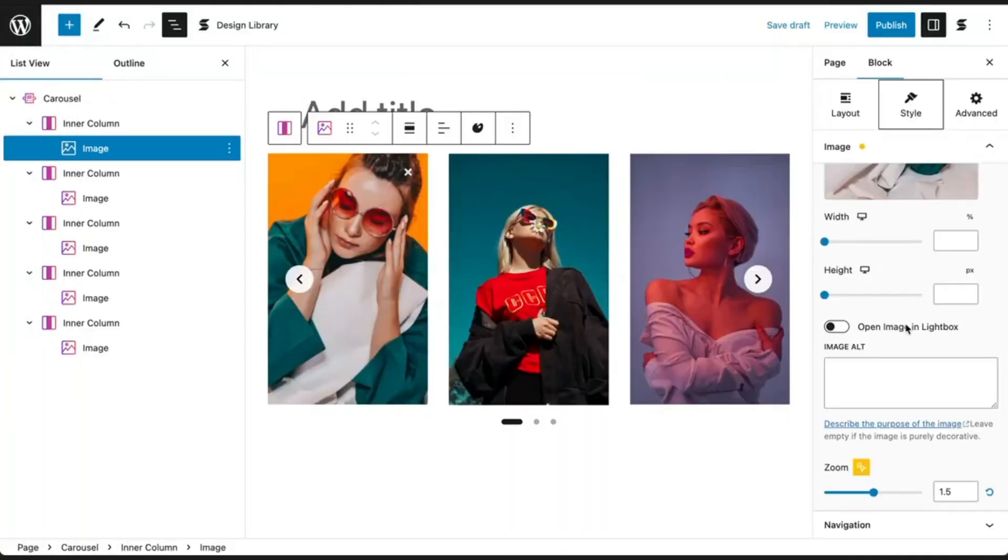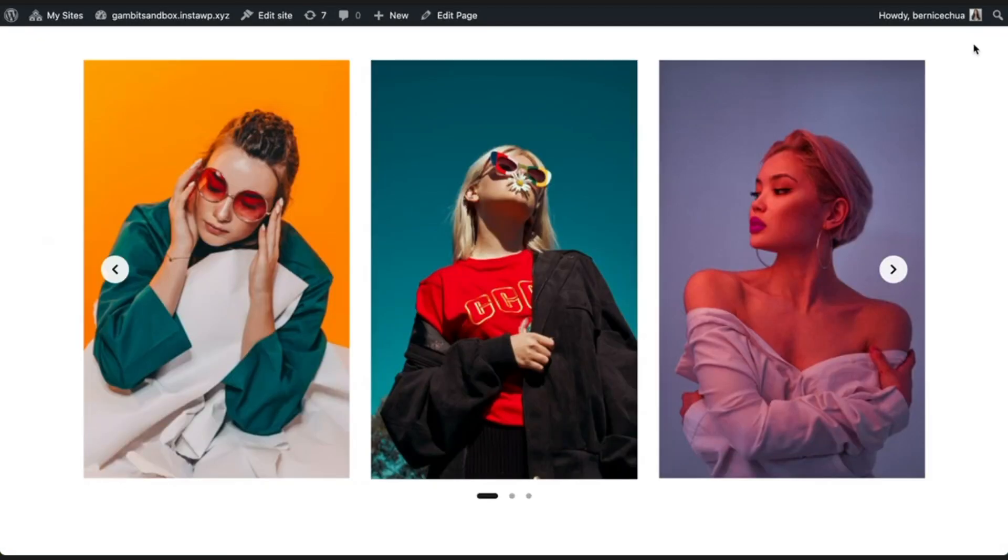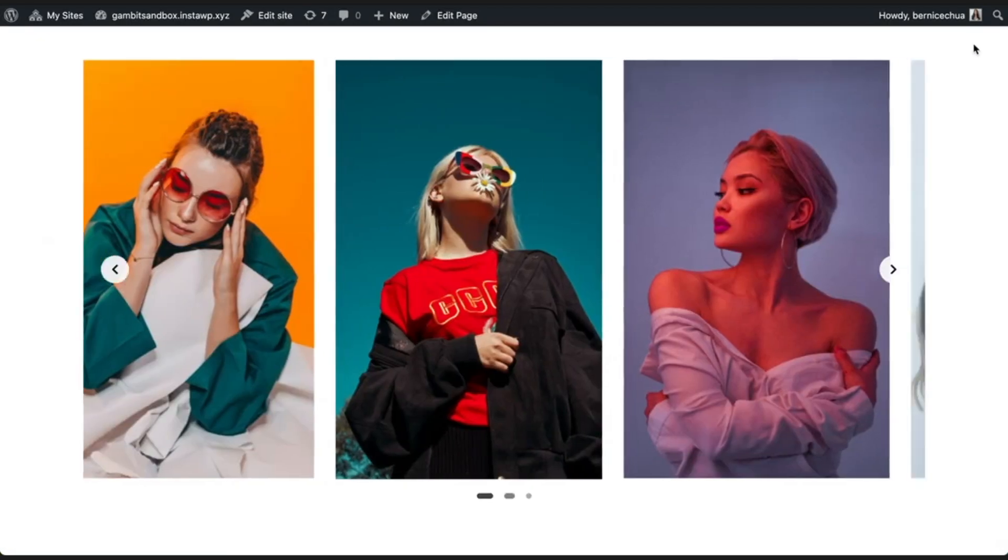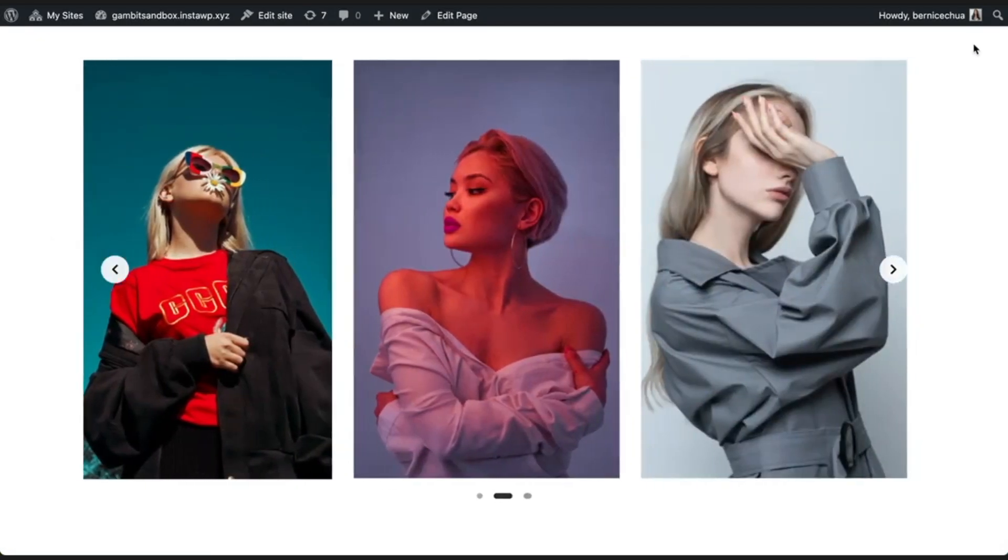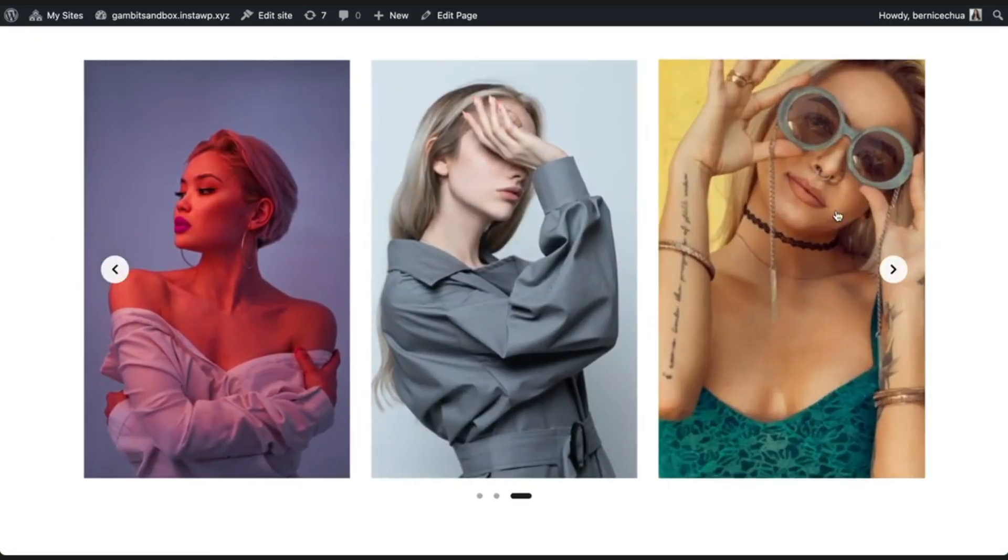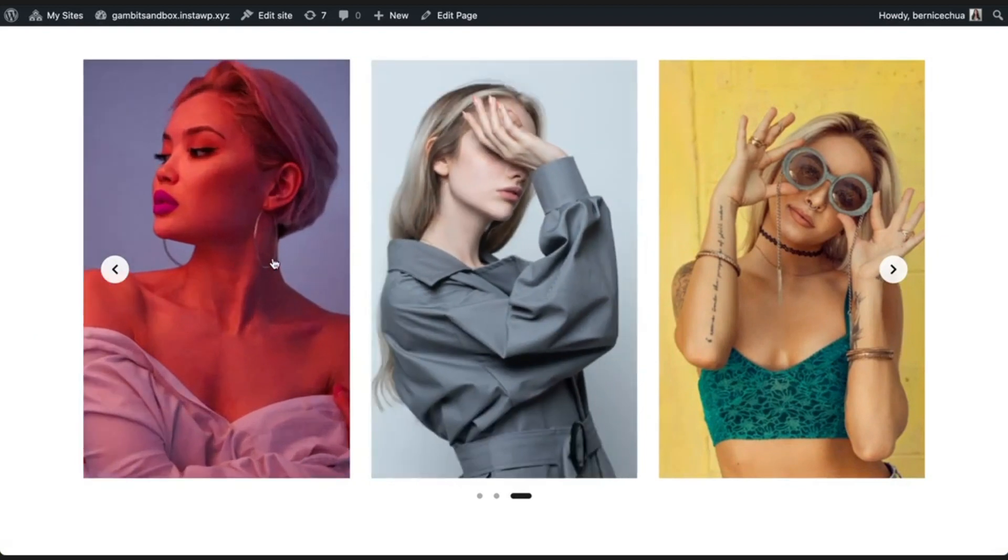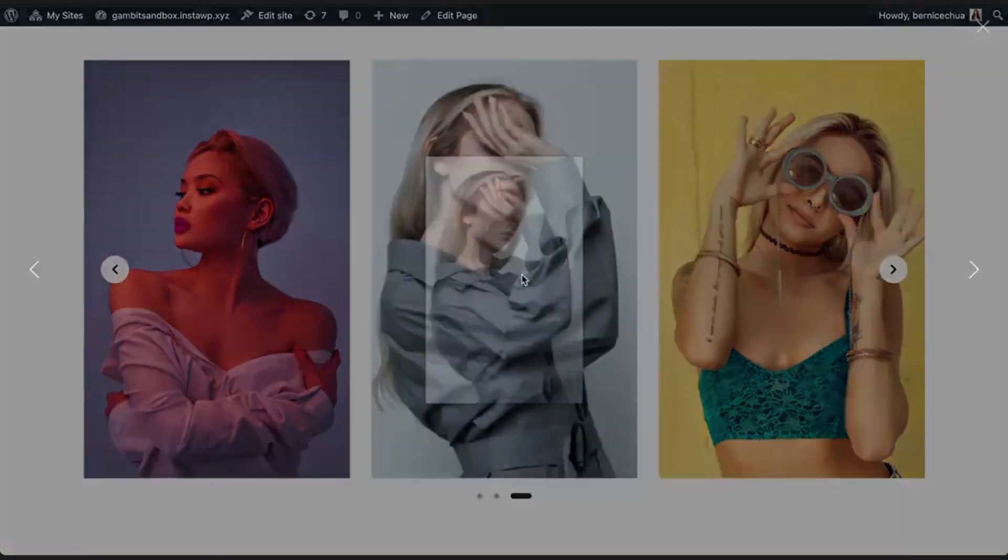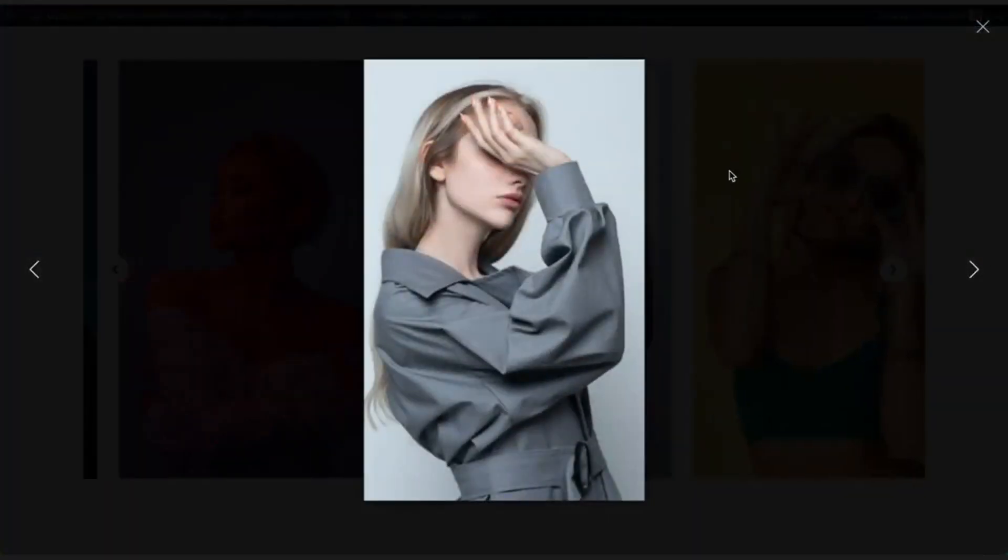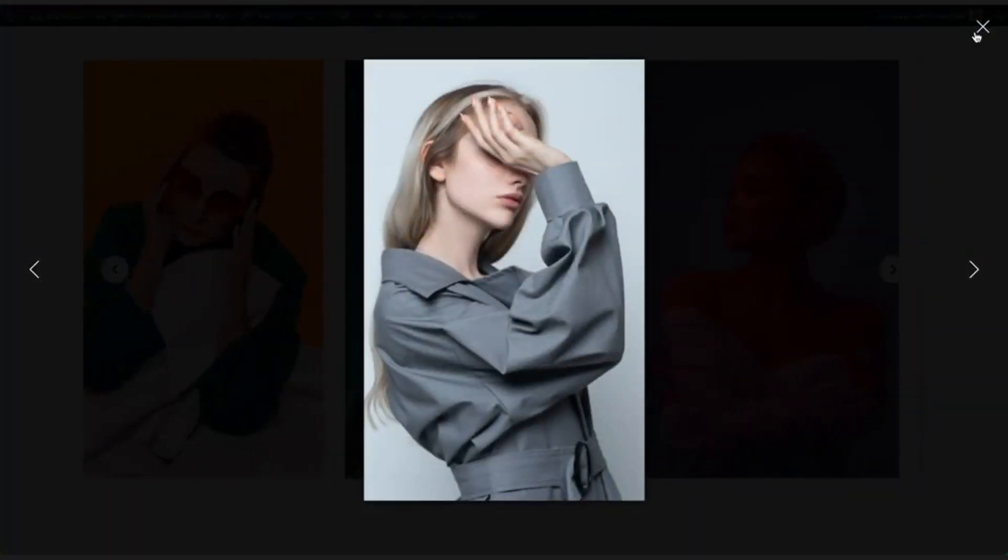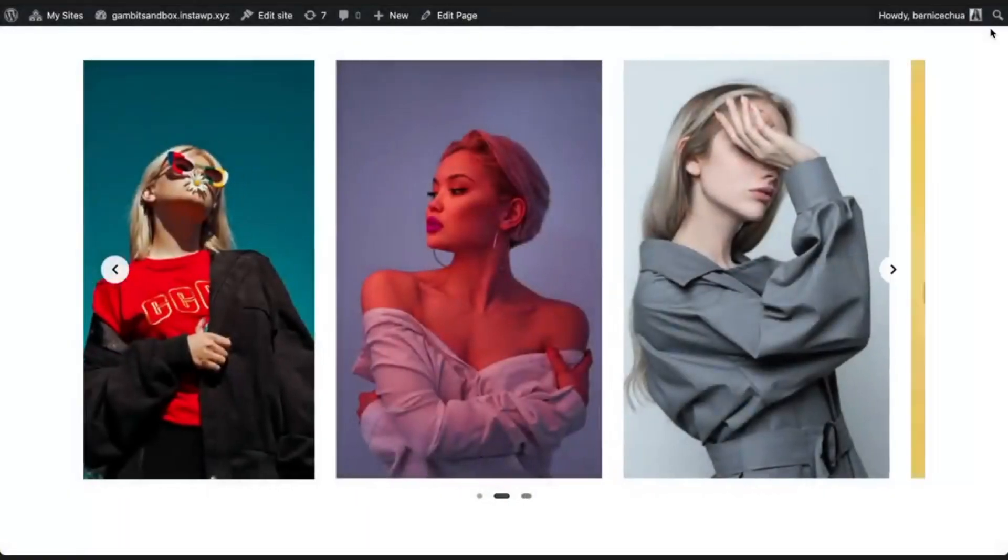Then, use Stackable's Lightbox feature to create a more immersive user experience for website visitors. These are some ways you can transform a simple carousel into a stunning visual display of your content using Stackable's design tools.